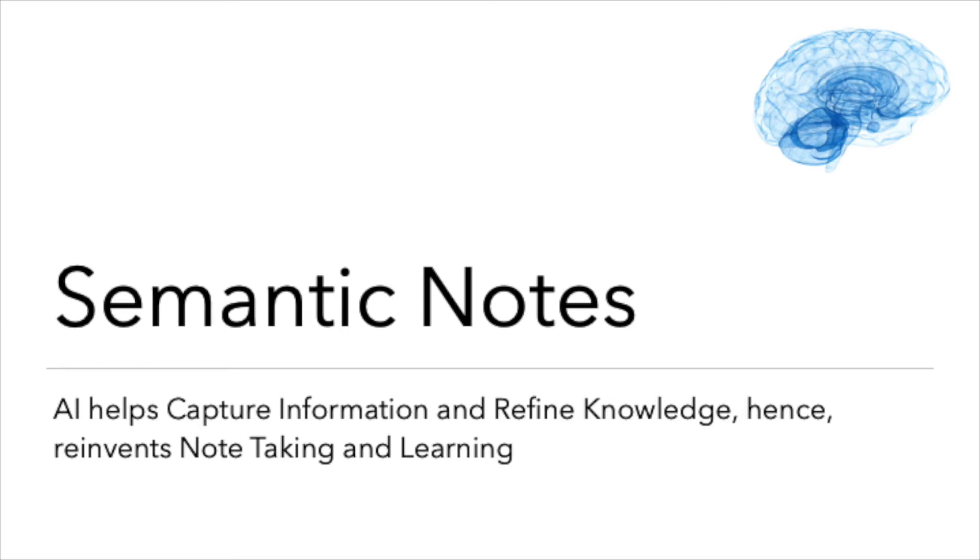Hello, welcome to Semantic Notes. This AI-powered tool helps you very easily capture information and organize it.